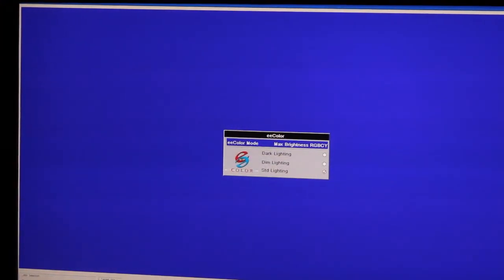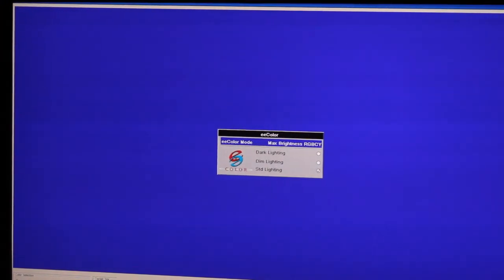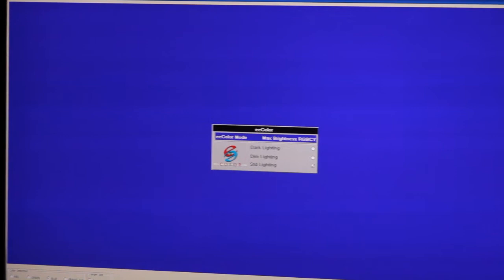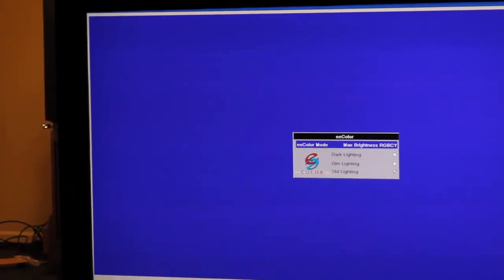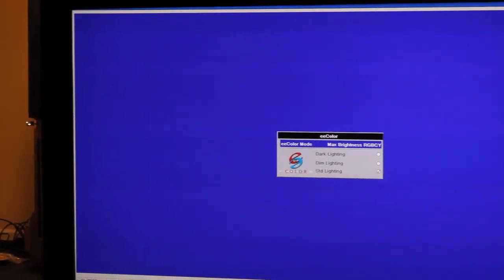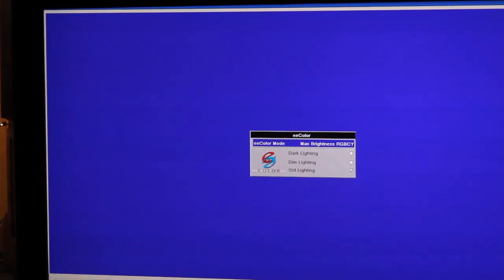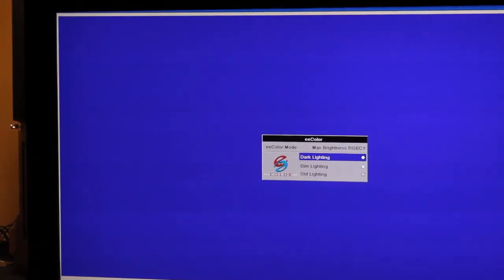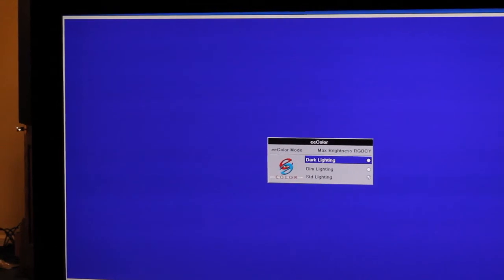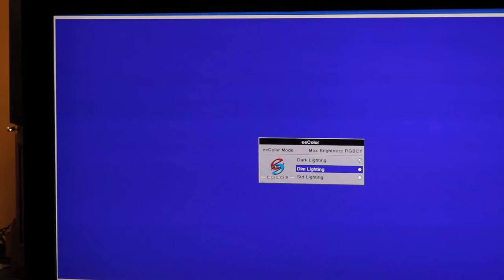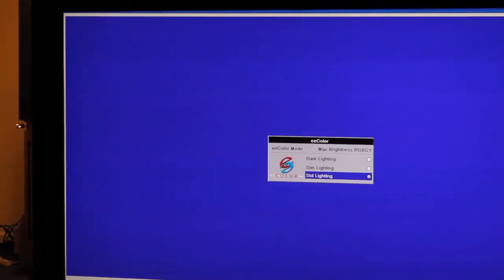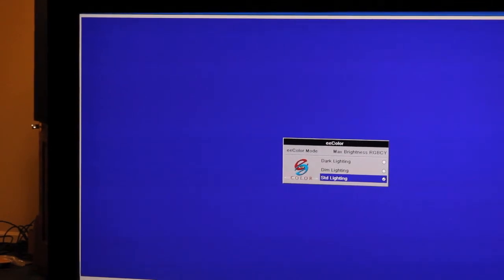This color table subset called max brightness basically will give you more lumens out of the projector. And it also will compensate for the room lighting and give you a color boost. And when you select these, dark lighting will appear as a four on the color box display. Dim lighting will appear as a five. And the standard lighting will appear as a six.